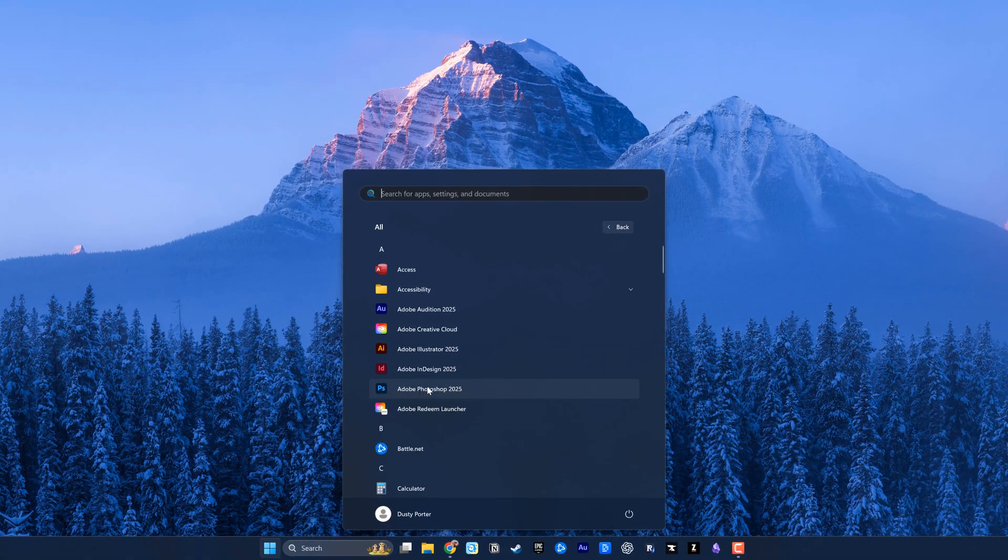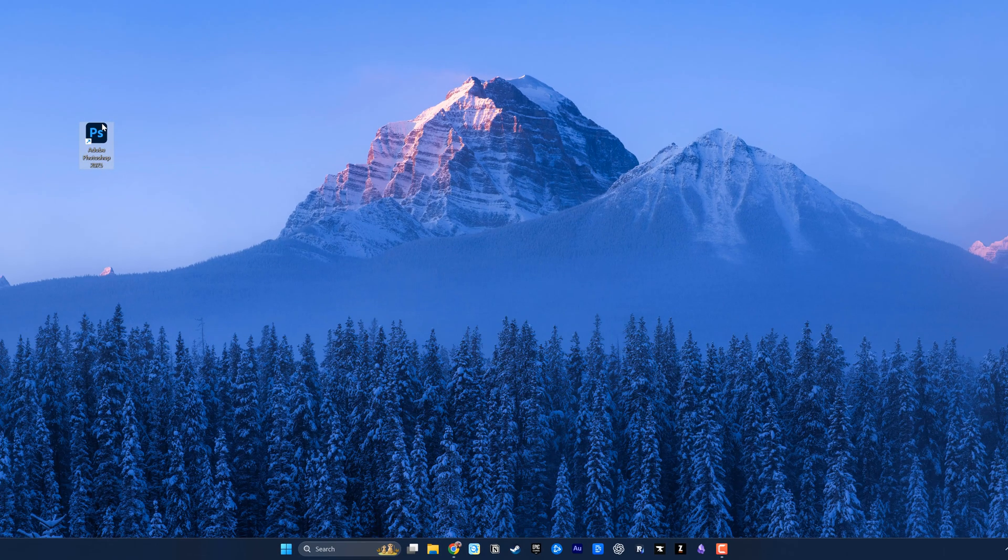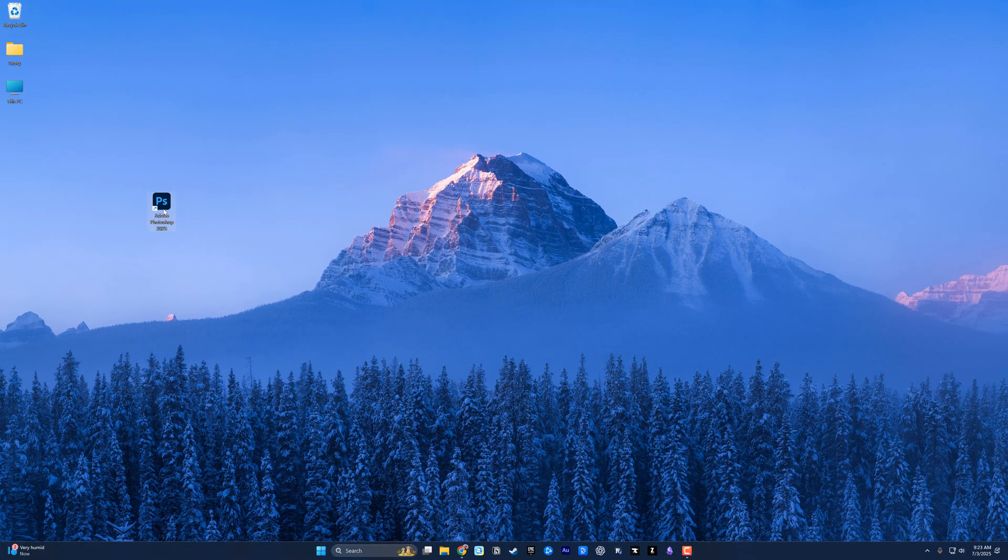Let's say I wanted to add Photoshop to my desktop. You'll just click and hold and then drag that over. That's going to create a nice little icon here on your desktop.